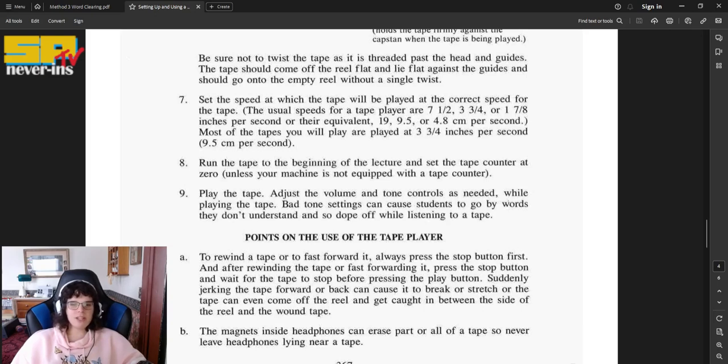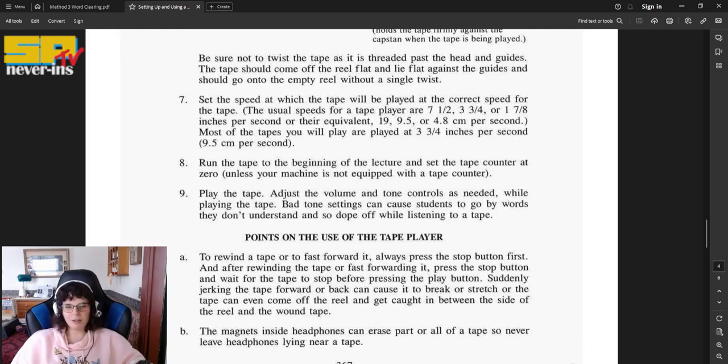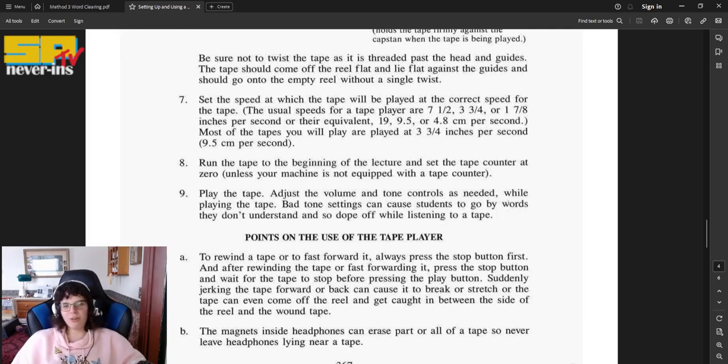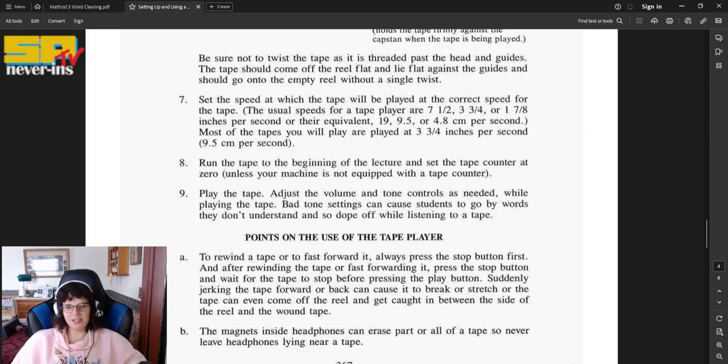Number eight, run the tape to the beginning of the lecture and set the tape counter at zero, unless your machine is not equipped for the tape counter. Number nine, play the tape. Adjust the volume and tone controls as needed while playing the tape. Bad tone settings can cause students to go by words they don't understand and so dope off while listening to the tape.